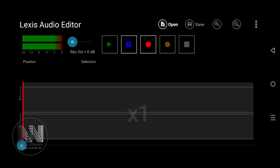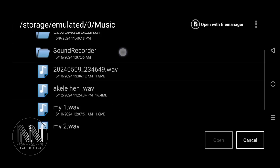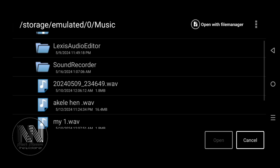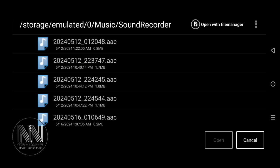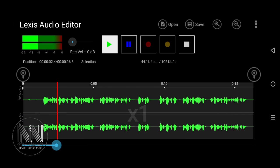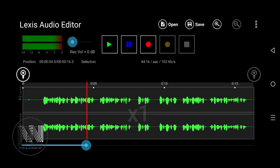Now to start editing your voice, you have to open your file. Click Open and search for your voices. Here is the folder — the second folder is Sound Recorder. In my case it is the last file. Click Open and here it is.